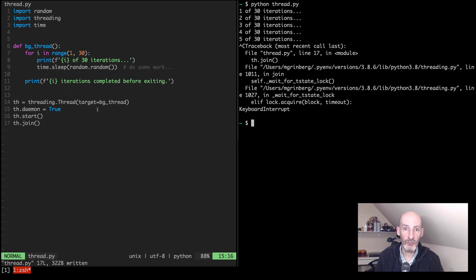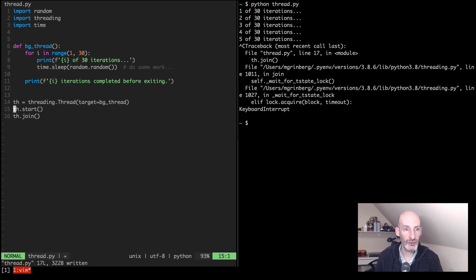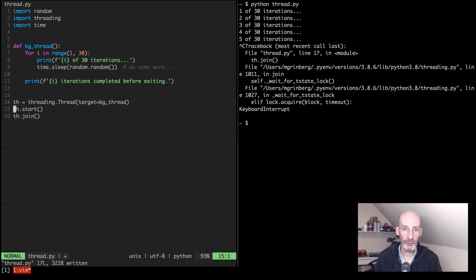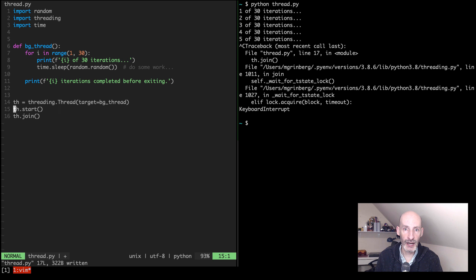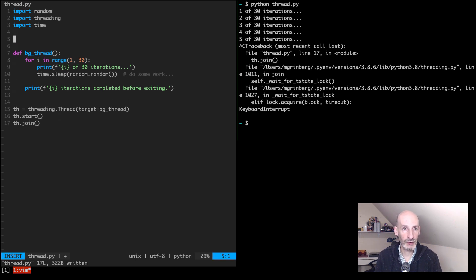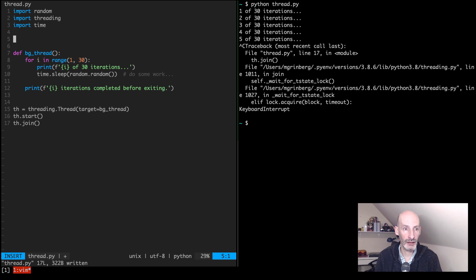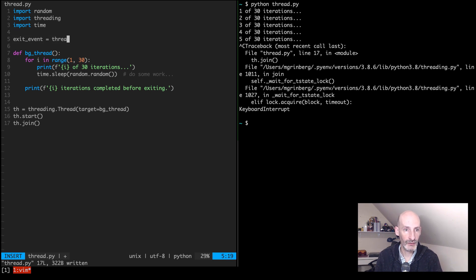So I'm going to show you what I consider to be a much better way to do this. I'm not going to do this and instead I'm going to use a Python event to signal the thread, to let the thread know that we want it to exit. So how does that work? I'm going to start by creating a, let's call it exit_event. This is from the threading module, event.